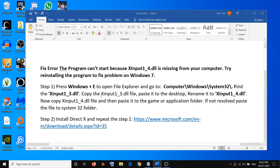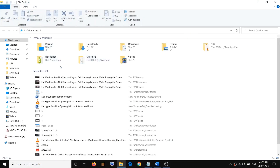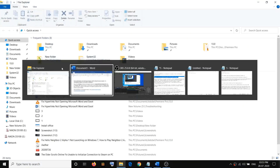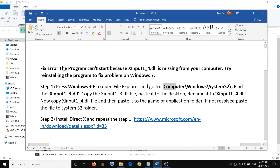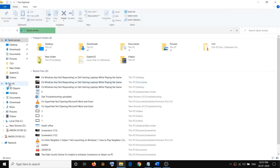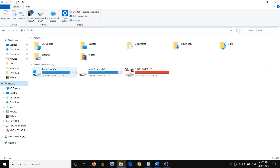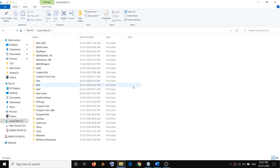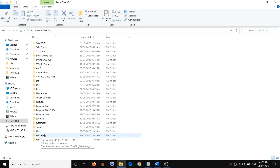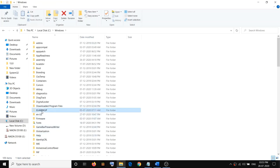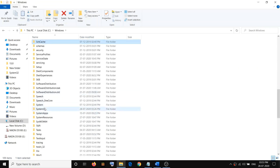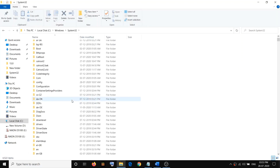If you have Windows 7, click on Computer, then open the C drive, then go to the Windows folder, open the Windows folder, and then open the System32 folder. Just double-click to open System32.